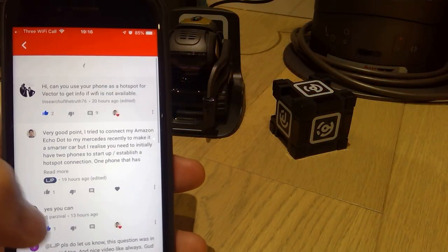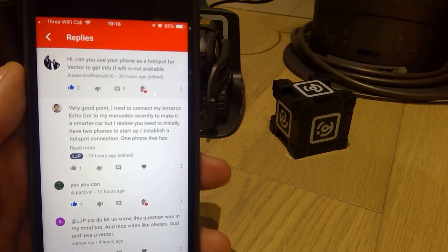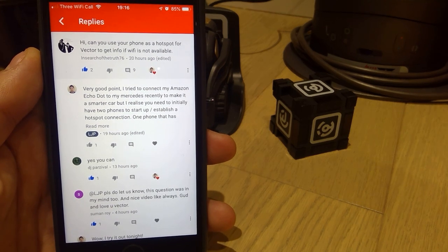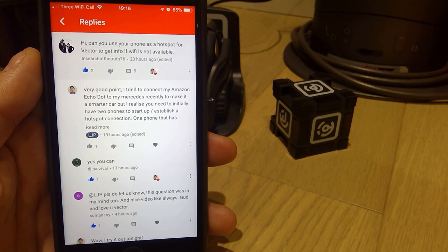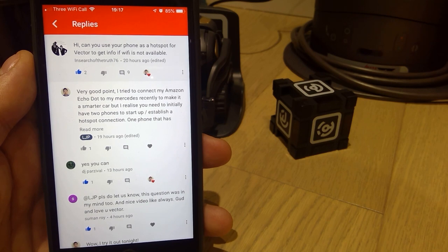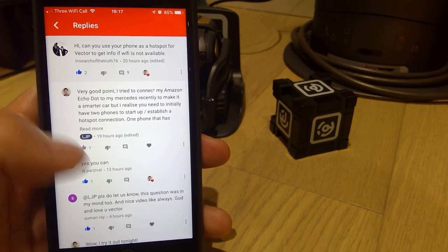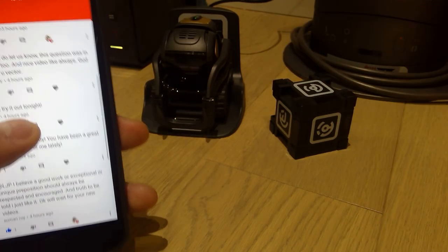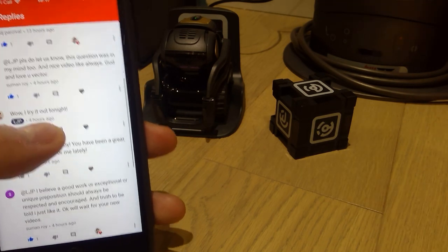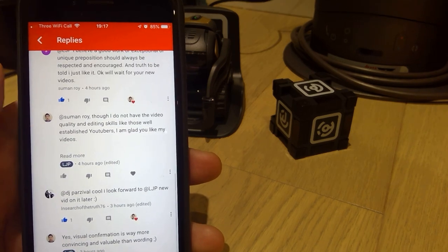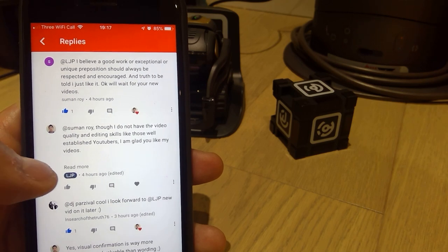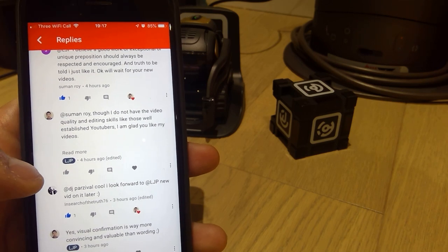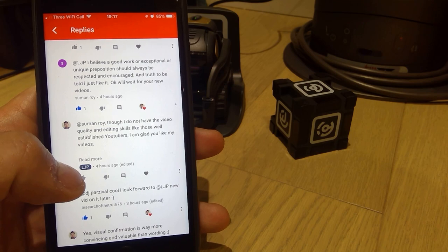Hello everyone, it's me once again. So this username called In Search of the Truth on the top here asked me a very interesting question. He says, can you use your phone as a hotspot for Vector to get info if Wi-Fi is not available? As you know, this system is connected to Wi-Fi. And what if we actually want to carry it? So this is actually a potential information that I'm recording, whether you could use it outside, making it more portable. So there are quite a lot of excitement. I actually made a promise, especially to a username called Suman Roy, who's always been kind to me since I've been uploading Vector, that I'm going to upload this video. So here I am. Let's get on with it.